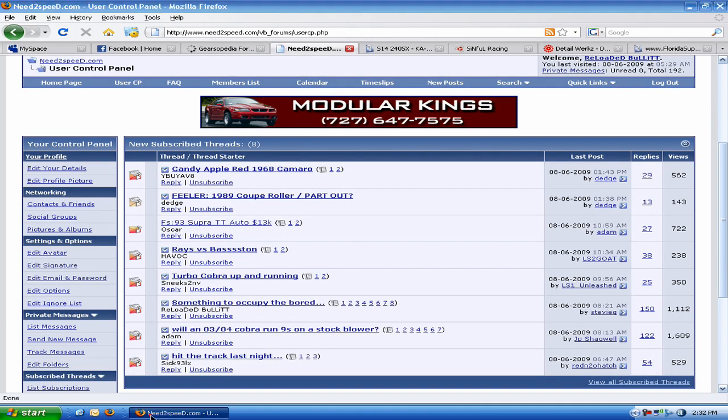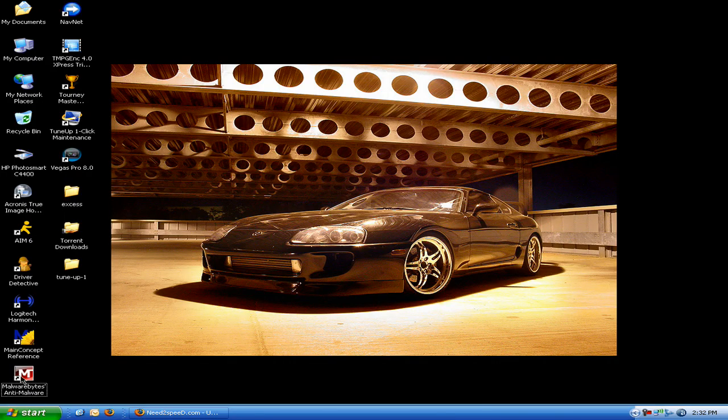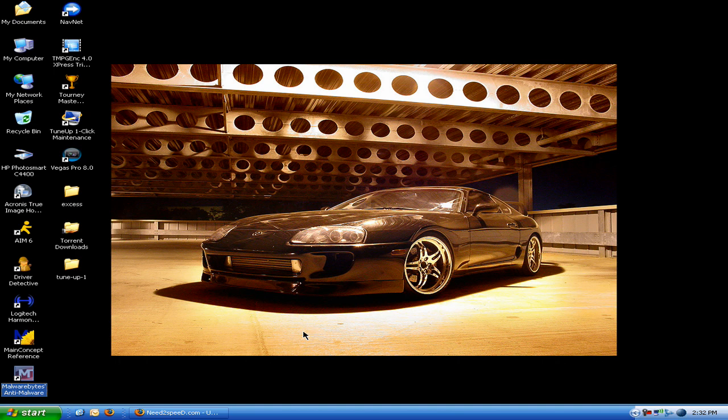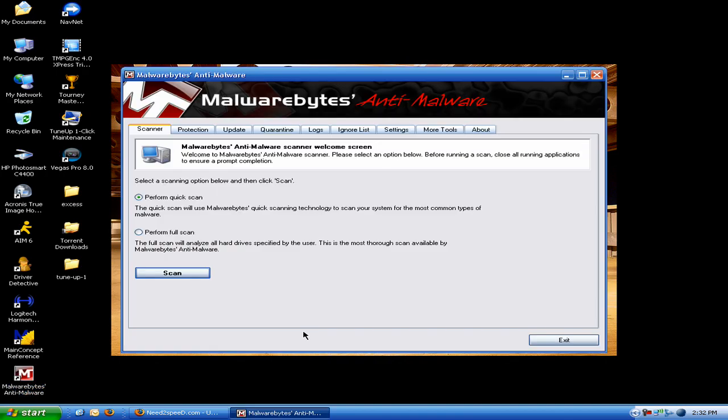Alright, after you download it, it'll put an icon on your desktop like this. What you're going to want to do is, at first I always perform a quick scan because it only takes like 30 seconds or some shit. So let's go ahead and run that.